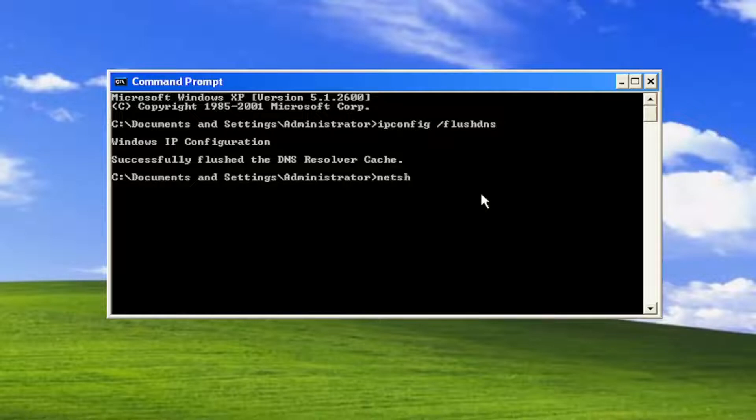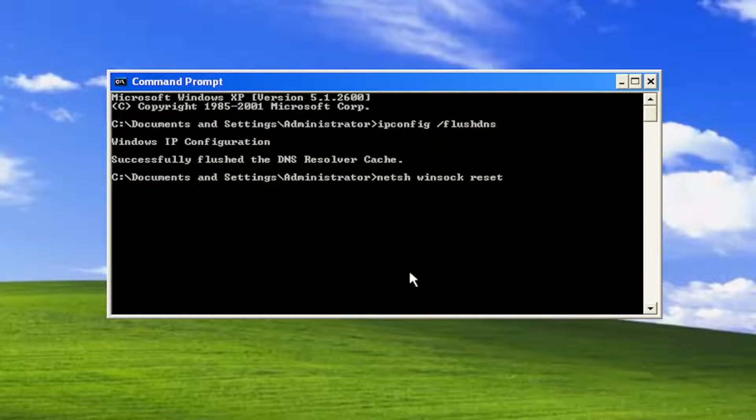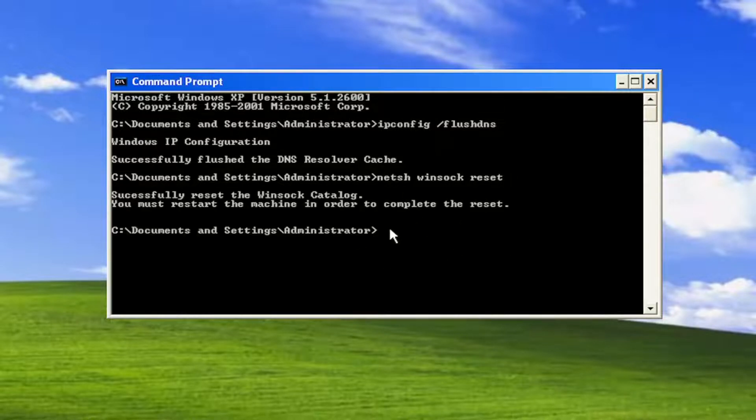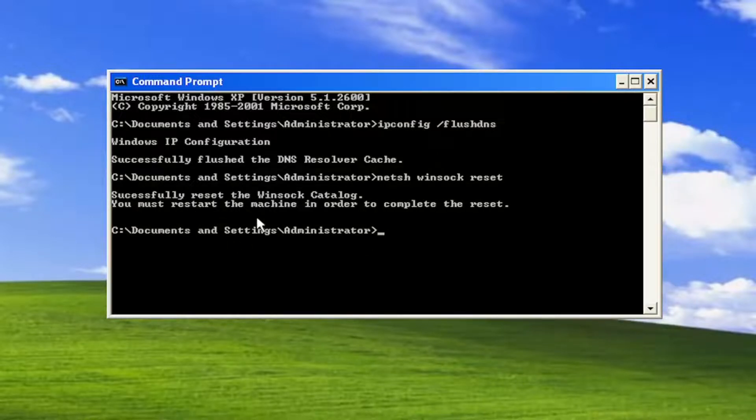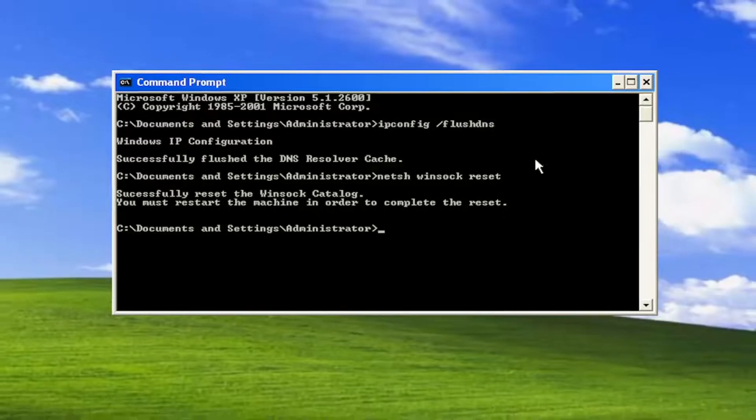Now you want to type in netsh space winsock space reset, exactly how you see it on my screen. Hit enter. Give it a moment here. Should come back with successfully reset the winsock catalog. You must restart the machine in order to complete the reset.